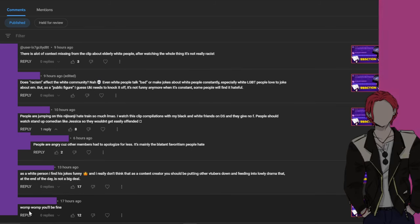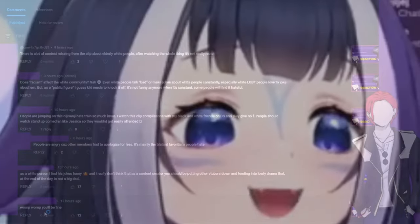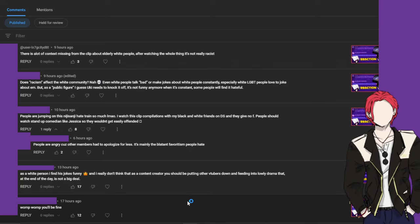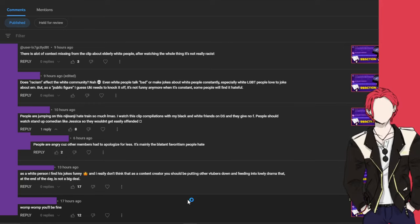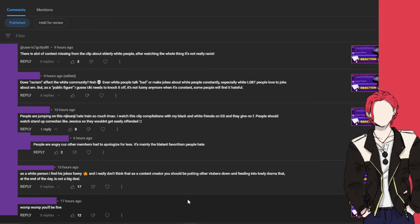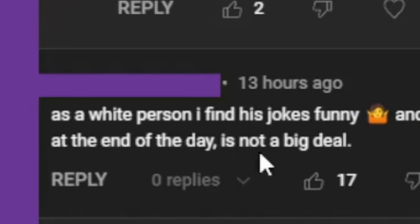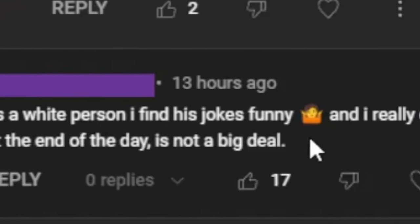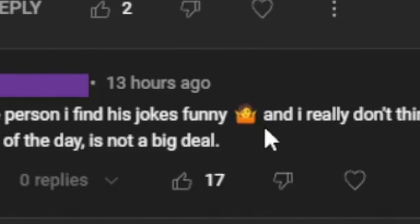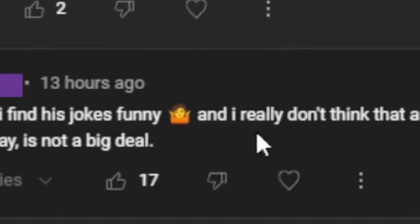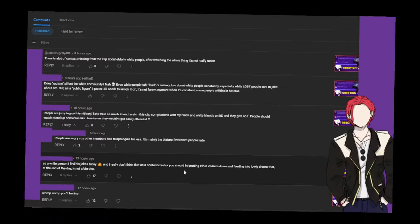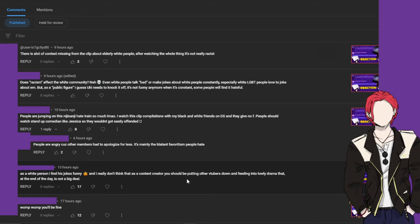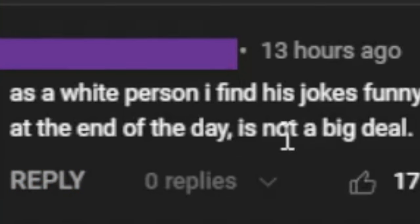Womp womp you'll be fine. Okay yes I will. As a light person I find his jokes funny, but you should be putting other vtubers down and feeding into lovely drama that at the end of the day is not a big deal.